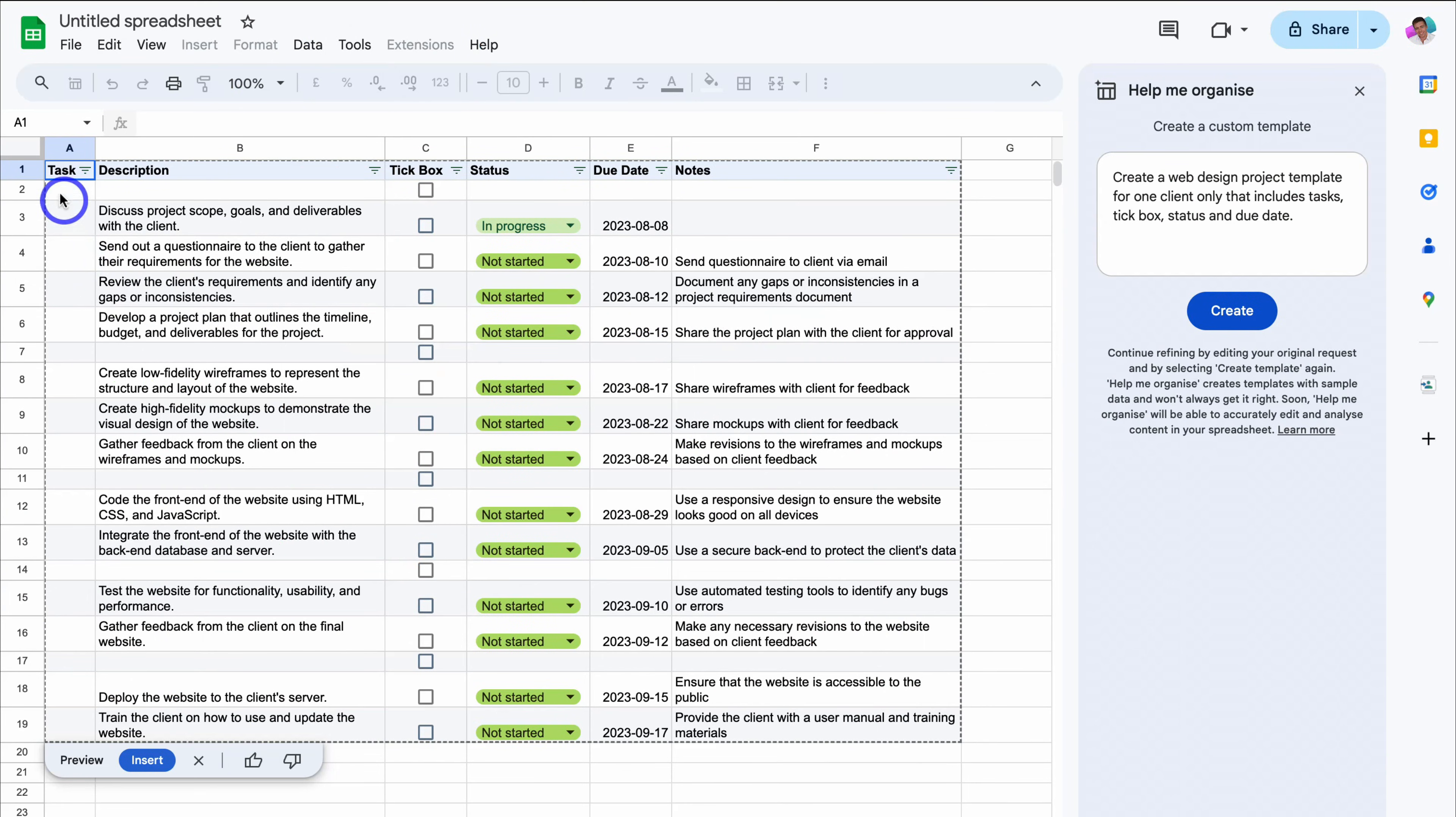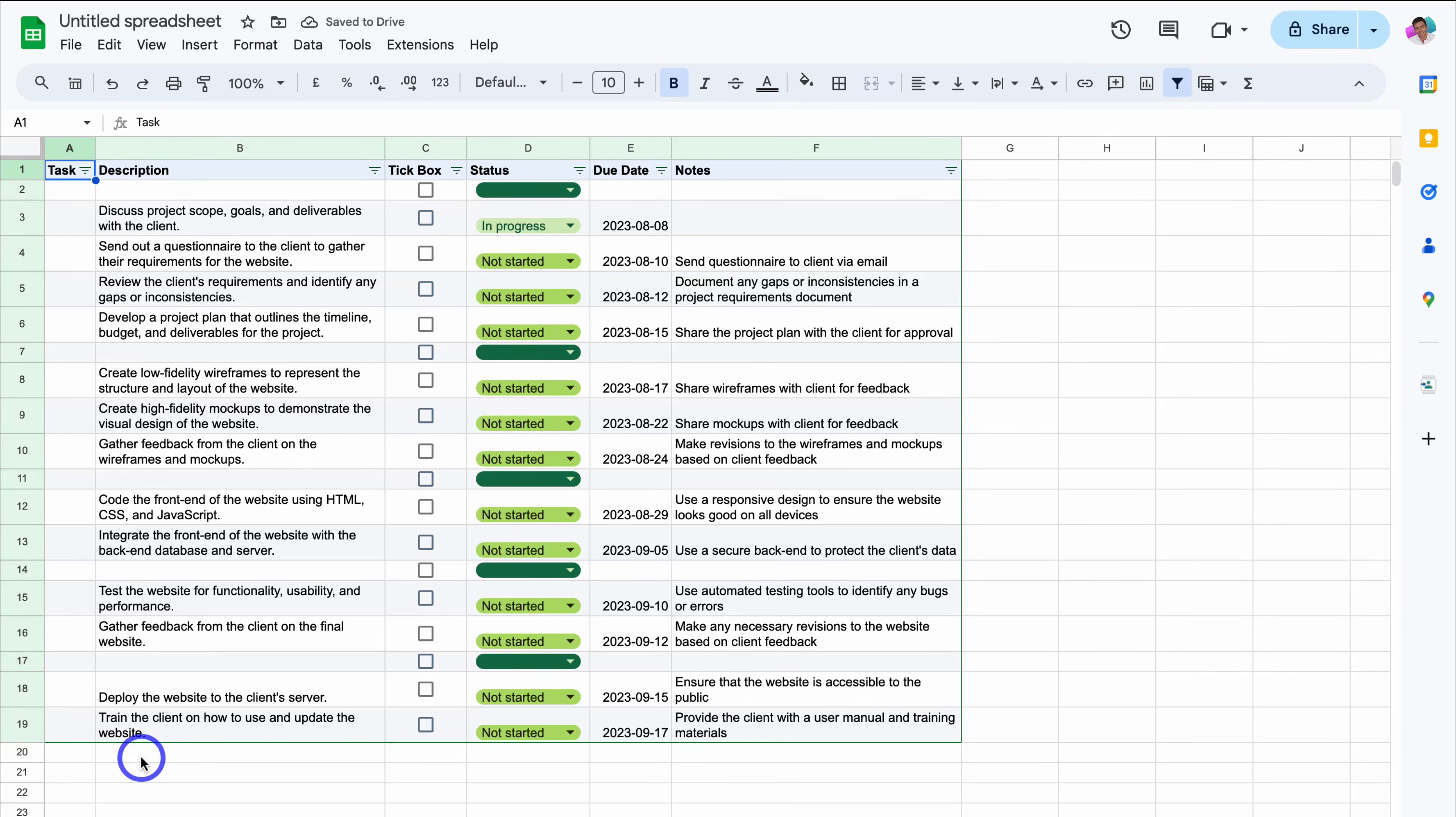This time you can see we have a task column, description, tick box over here, status, due date and notes. Okay, so let's come down and click on insert. And let's test out this tick box, great, so the tick box is working.